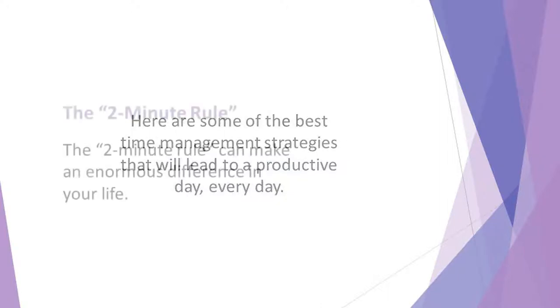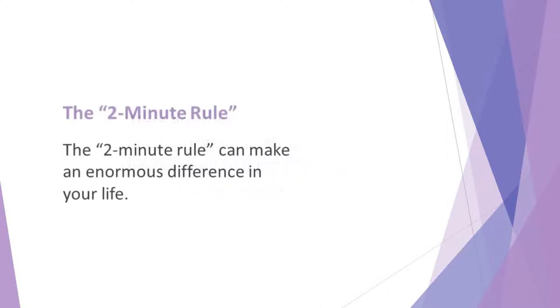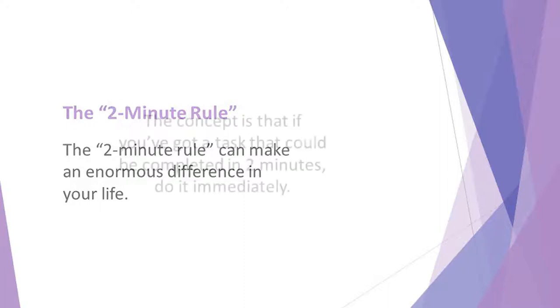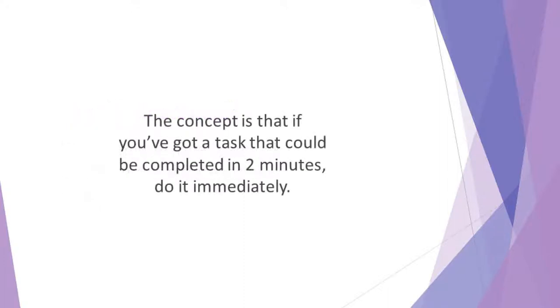The 2-Minute Rule can make an enormous difference in your life. This is especially the case if you tend to procrastinate. The concept is that if you've got a task that could be completed in 2 minutes, do it immediately.